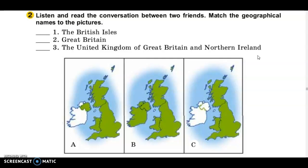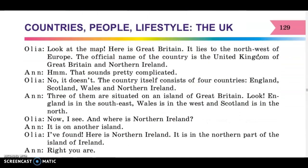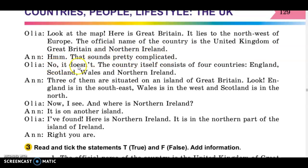Let's read and listen to the conversation between two friends. Look at the map. Here is Great Britain. It lies to the north-west of Europe. The official name of the country is the United Kingdom of Great Britain and Northern Ireland. That sounds pretty complicated. No, it doesn't.